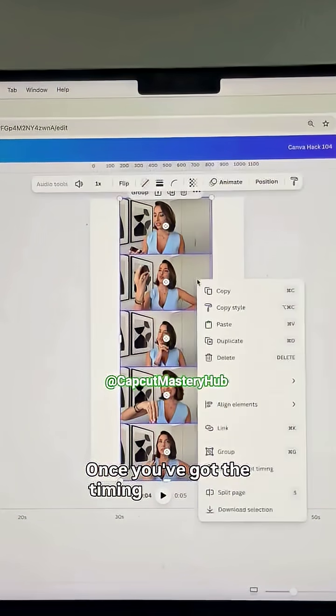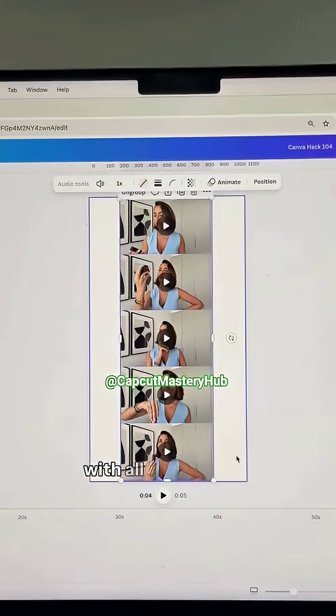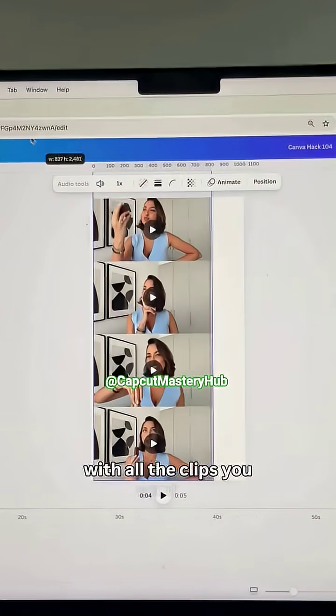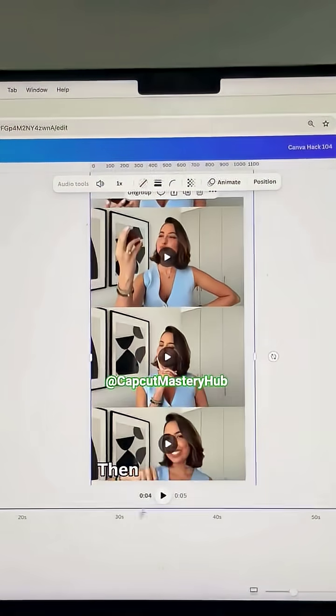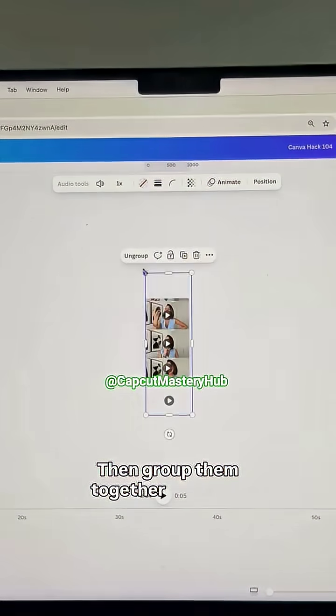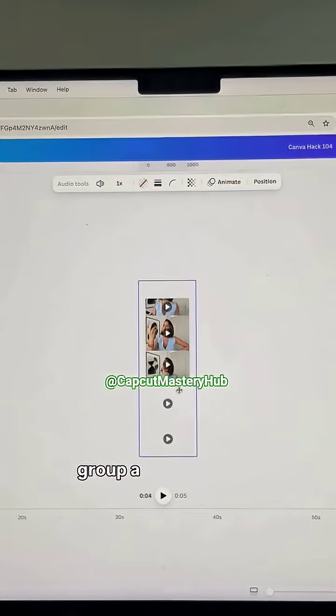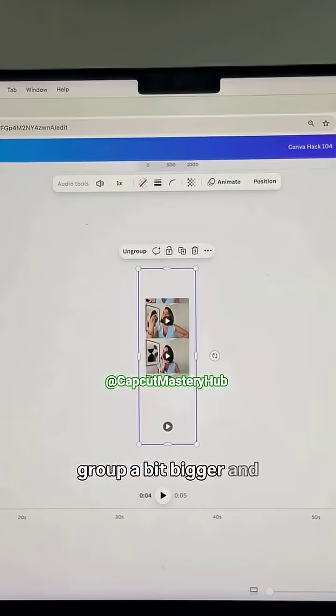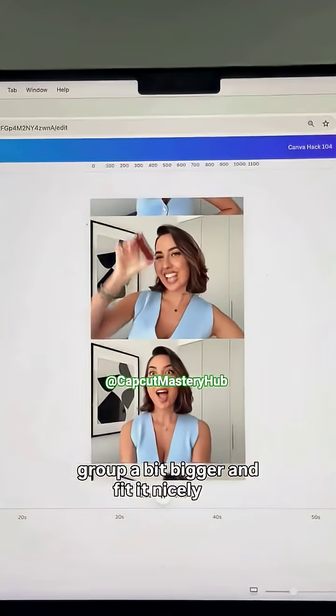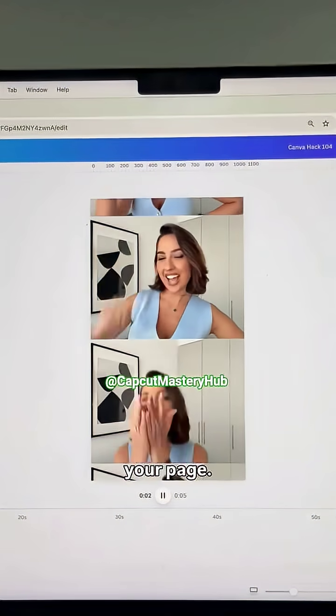Once you've got the timing right, do this with all the clips you want to include. Then group them together, make the group a bit bigger, and fit it nicely to your page.